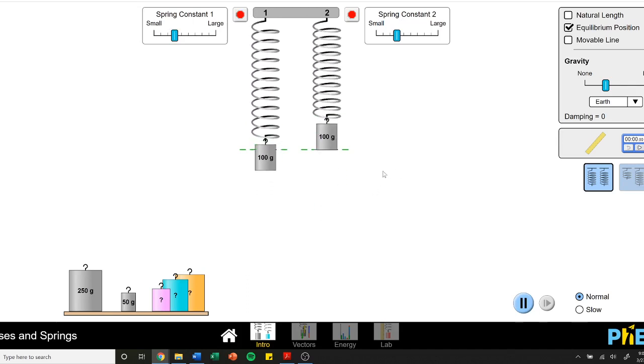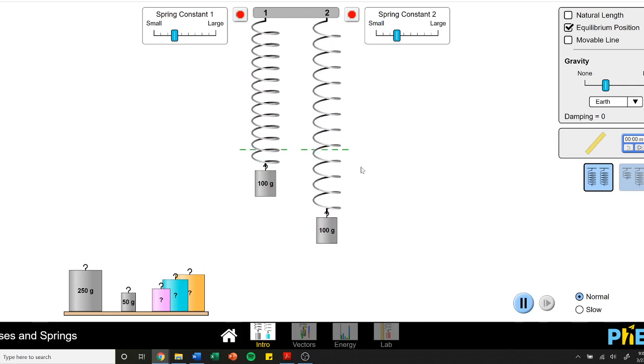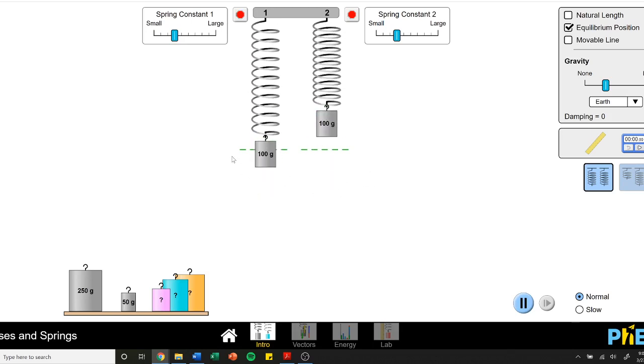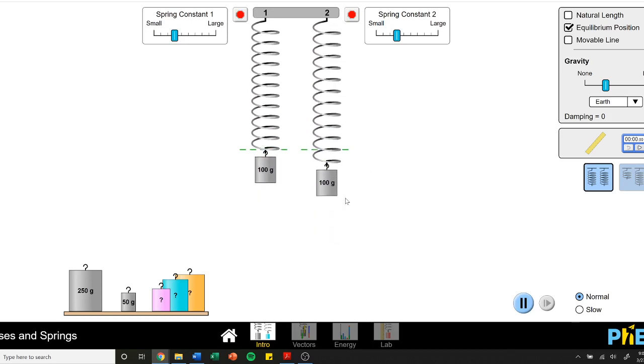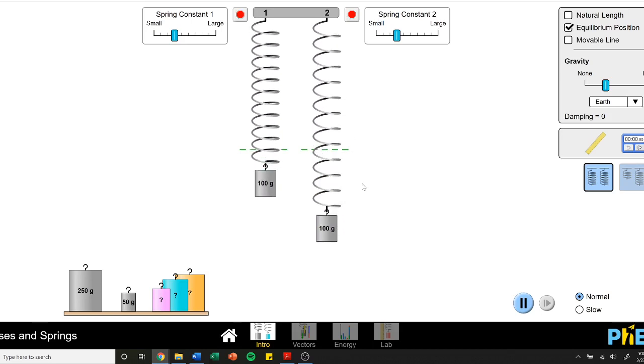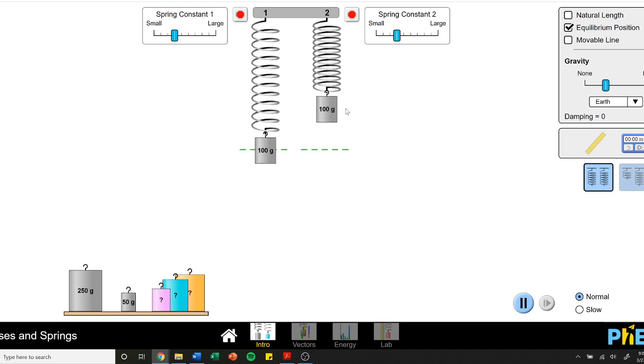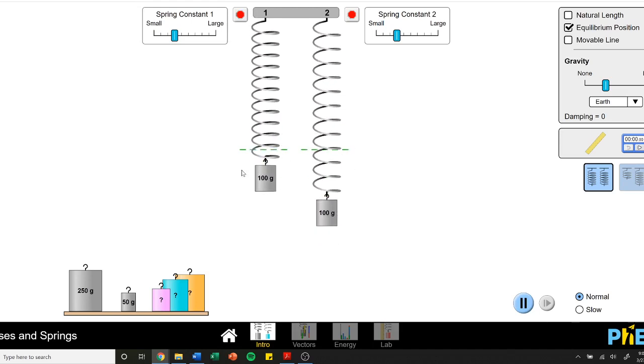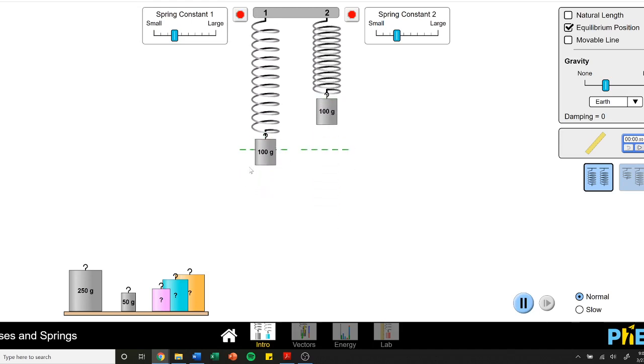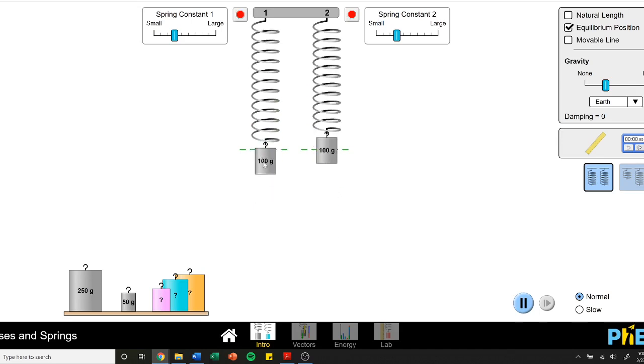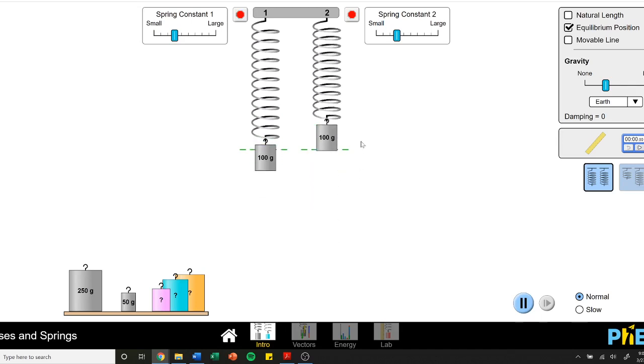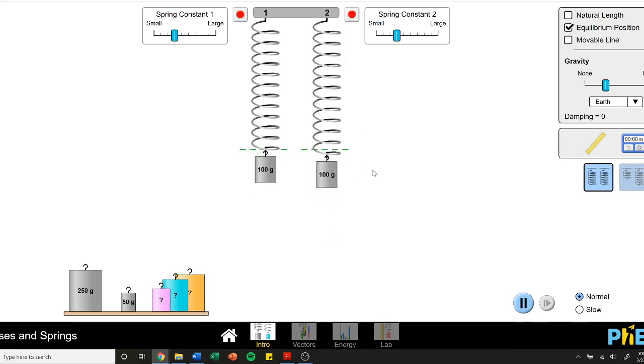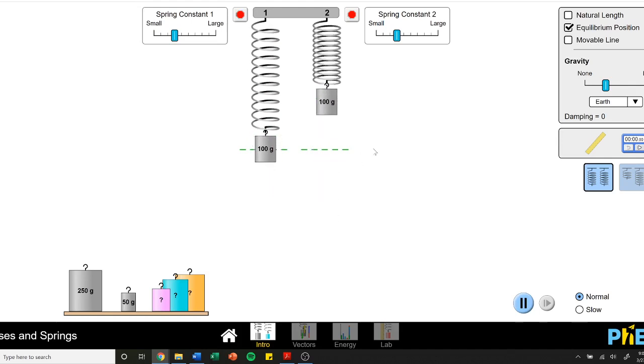You can think about this intuitively too - we don't just have to go through all these math equations. The further you pull it, the faster the spring goes. But the further you pull it, the further the mass has to go. Here the mass doesn't have to go very far but it's also going slow, while here it has to go a far way but it's moving fast. Those things cancel each other out in simple harmonic motion.